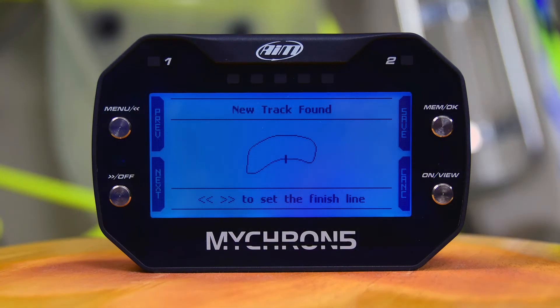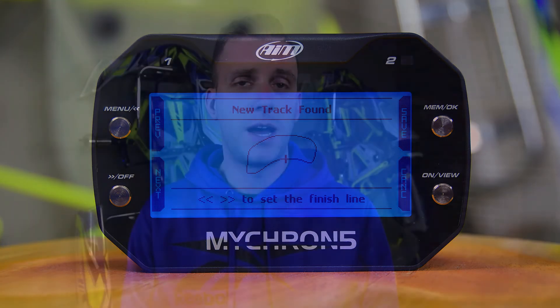There's going to be a cursor on the track that you're able to move back and forth by pressing the two buttons on the left hand side. Use those buttons to move the cursor to the appropriate place on the track, then press the top right button to confirm your new start finish line location. From that point on, you're going to be getting lap times at the start finish line that you designate.